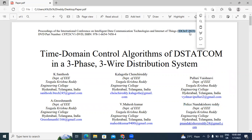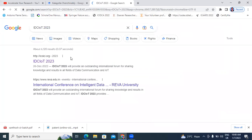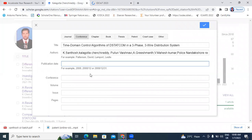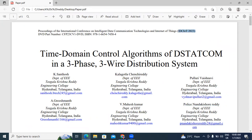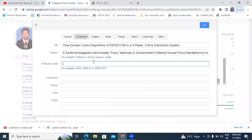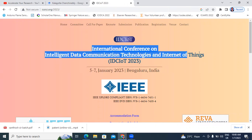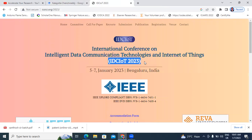Now I will enter the publication date. I will right-click and open the conference details. I can see the conference ID. The publication date is not directly showing, so I will open the conference details — the conference date is 5th to 7th January 2023. I will copy and paste it. Next, I will add the conference name.